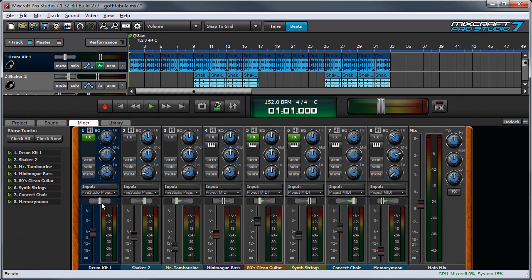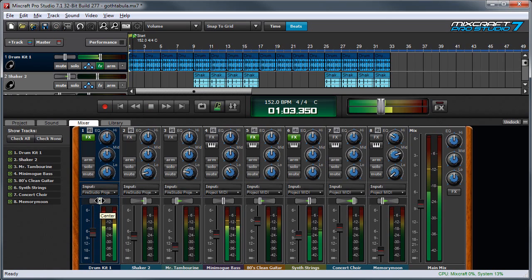Directly above that is a pan control, which pans the sound right and left. If I play back and move it, listen to the drum beat.